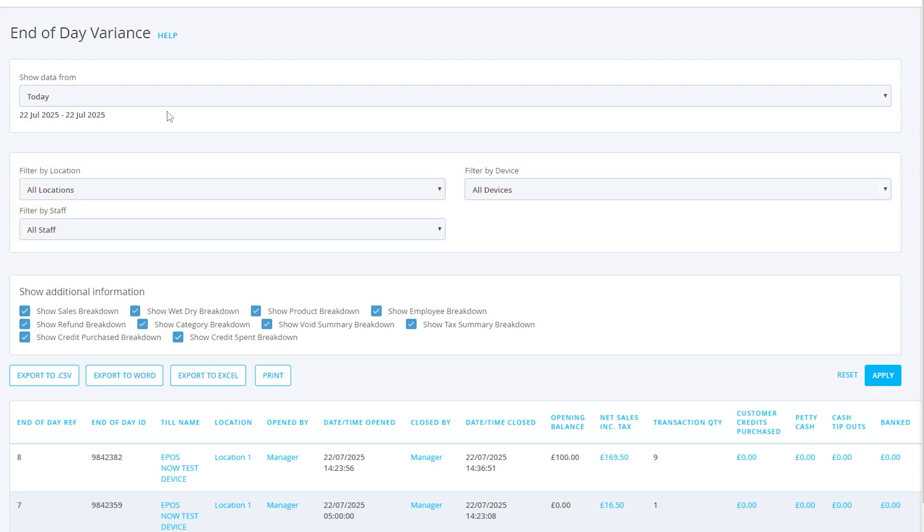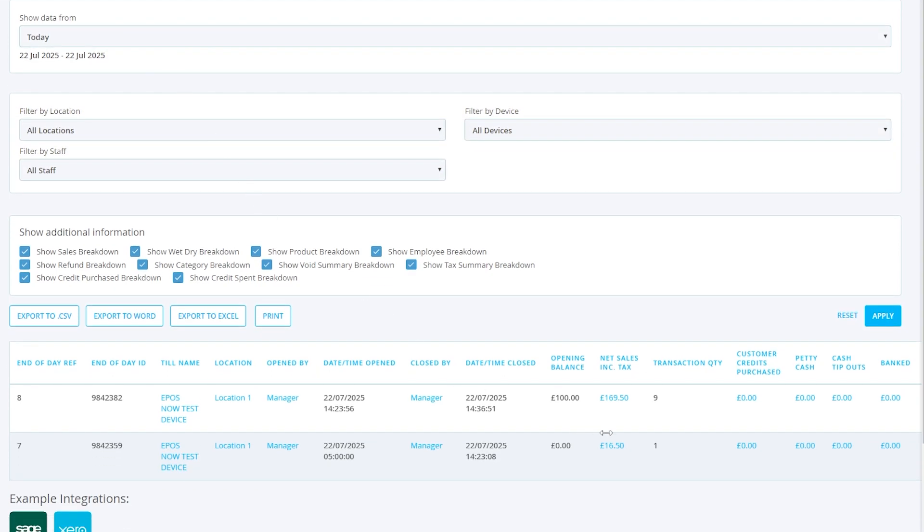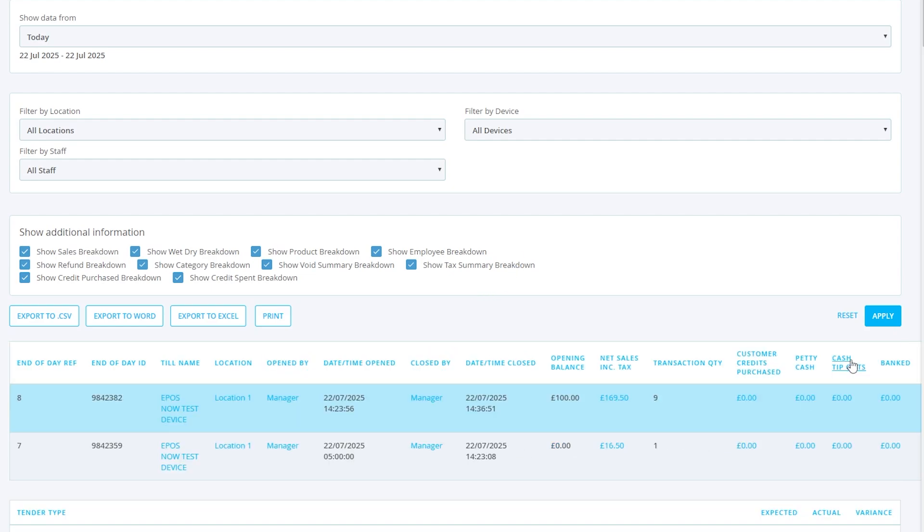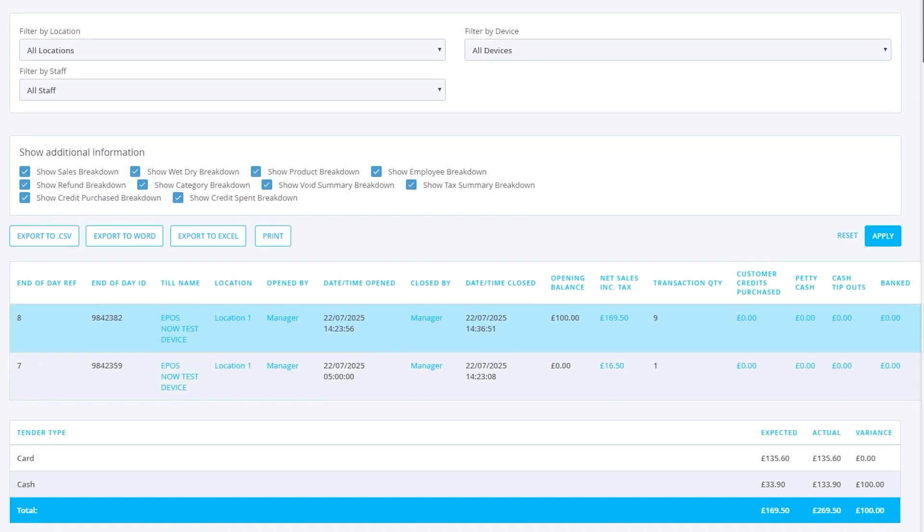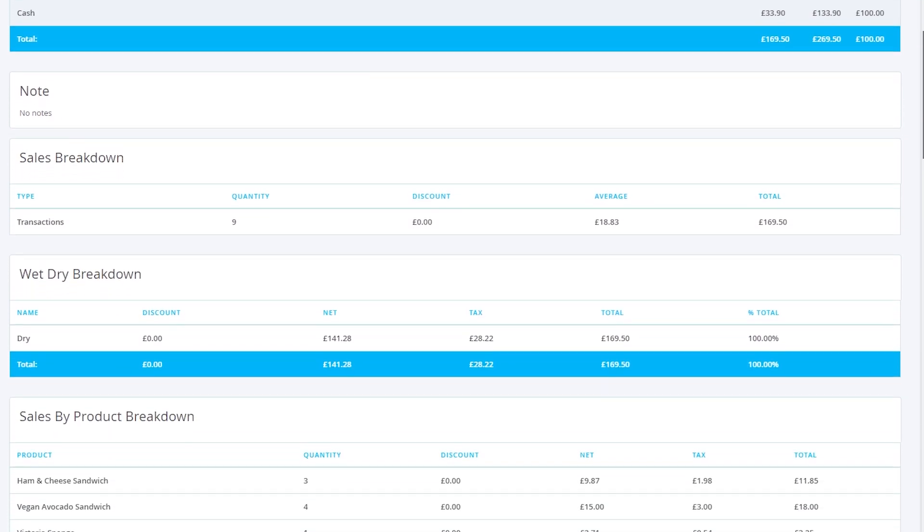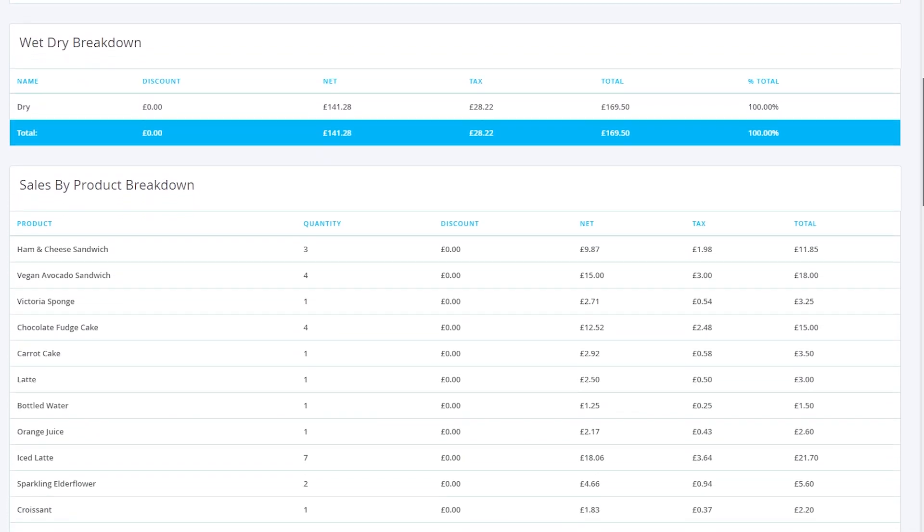Each report includes details about the till's opening, closing, and general activity. If you want to go deeper, click Show Tenders to view a fully detailed breakdown of sales, credit, refunds, and more.